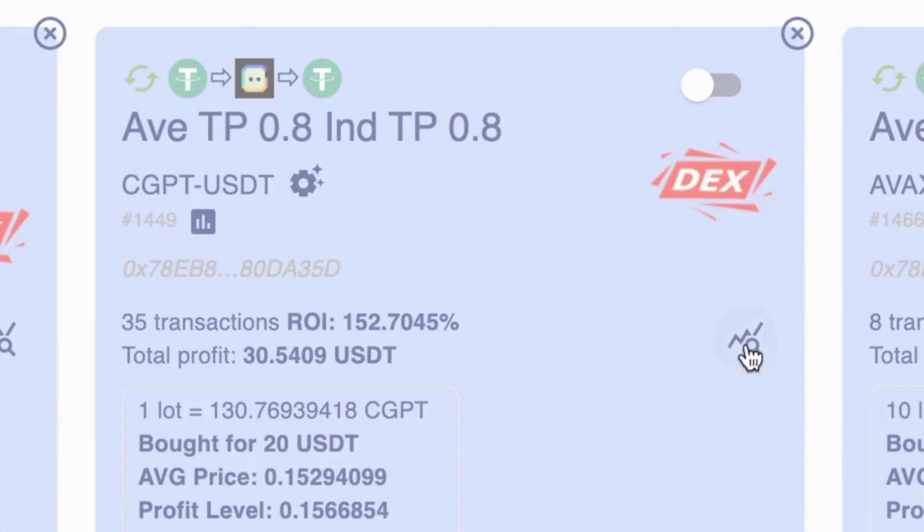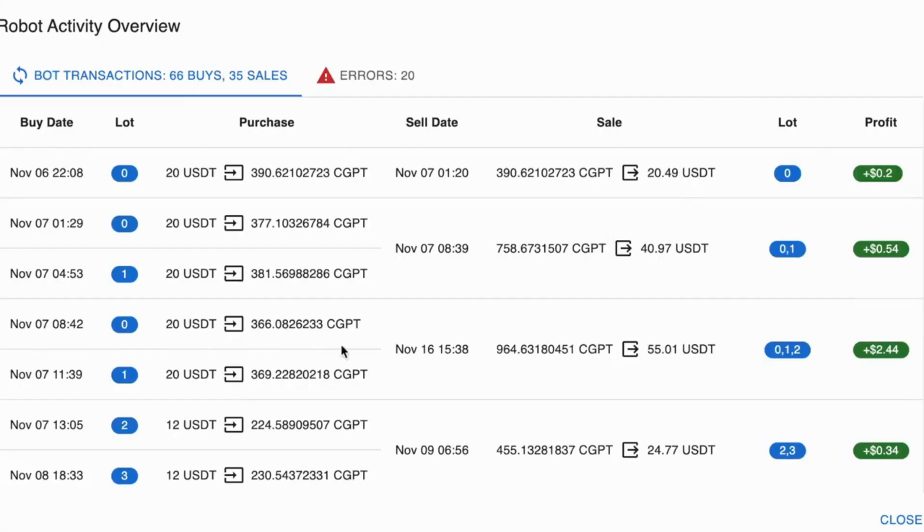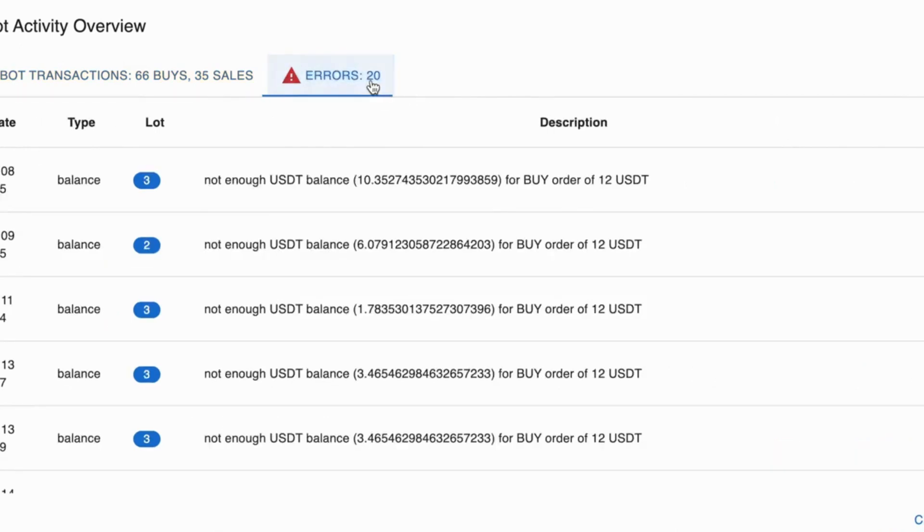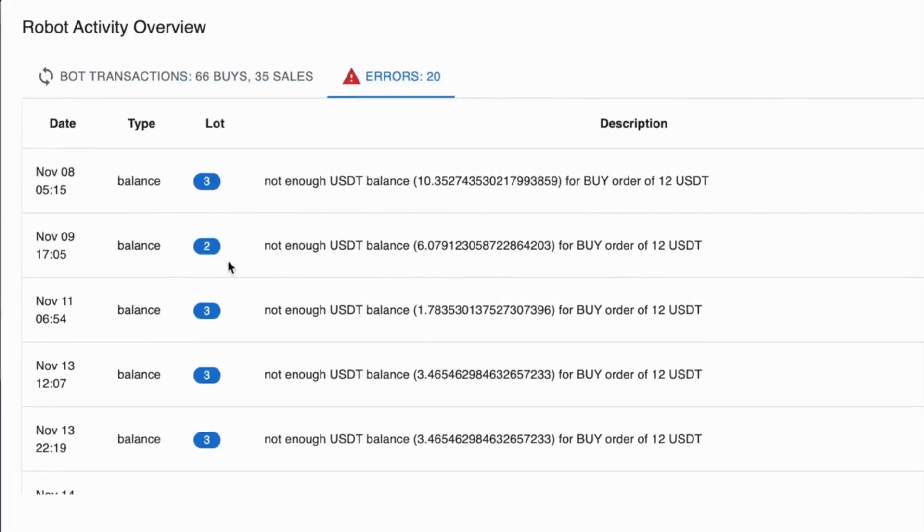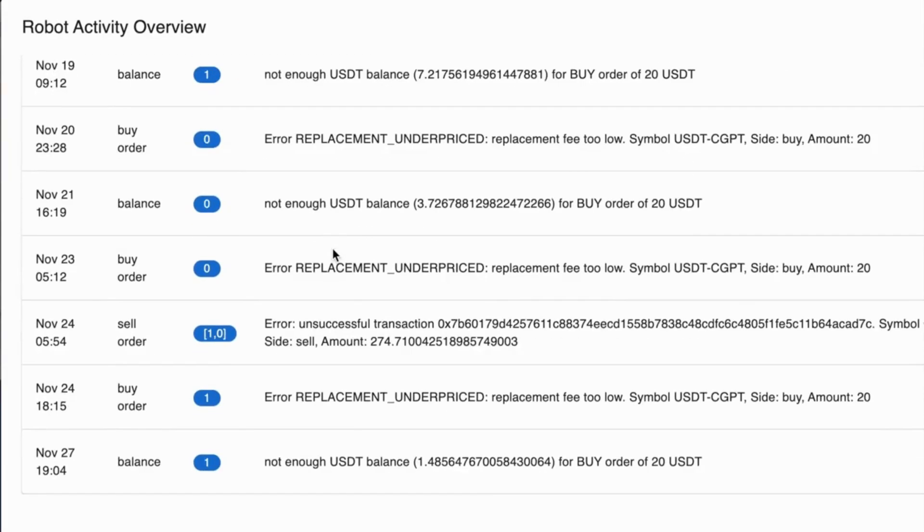All you need to do is click on this icon here which is the magnifying glass that will give you this pop-up that will show you all the trades that the robot's done. Then you've got a tab here that says errors and there's 20 of them for this particular bot. So you click on there and then you want to scroll down until you see the latest date.